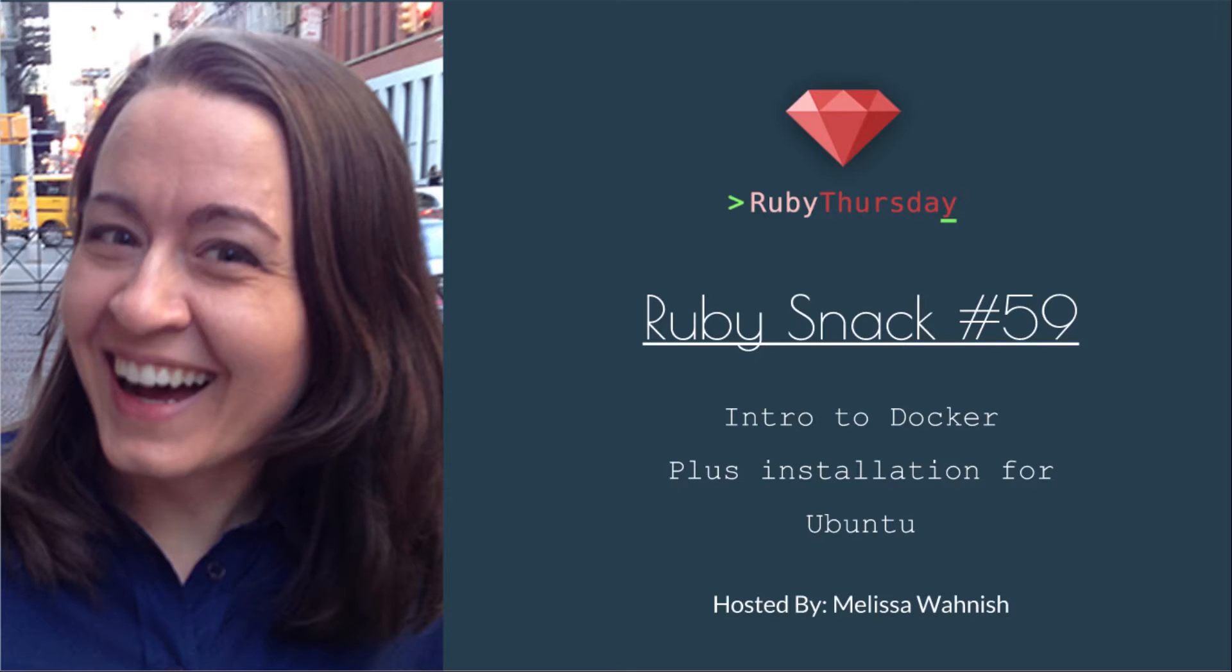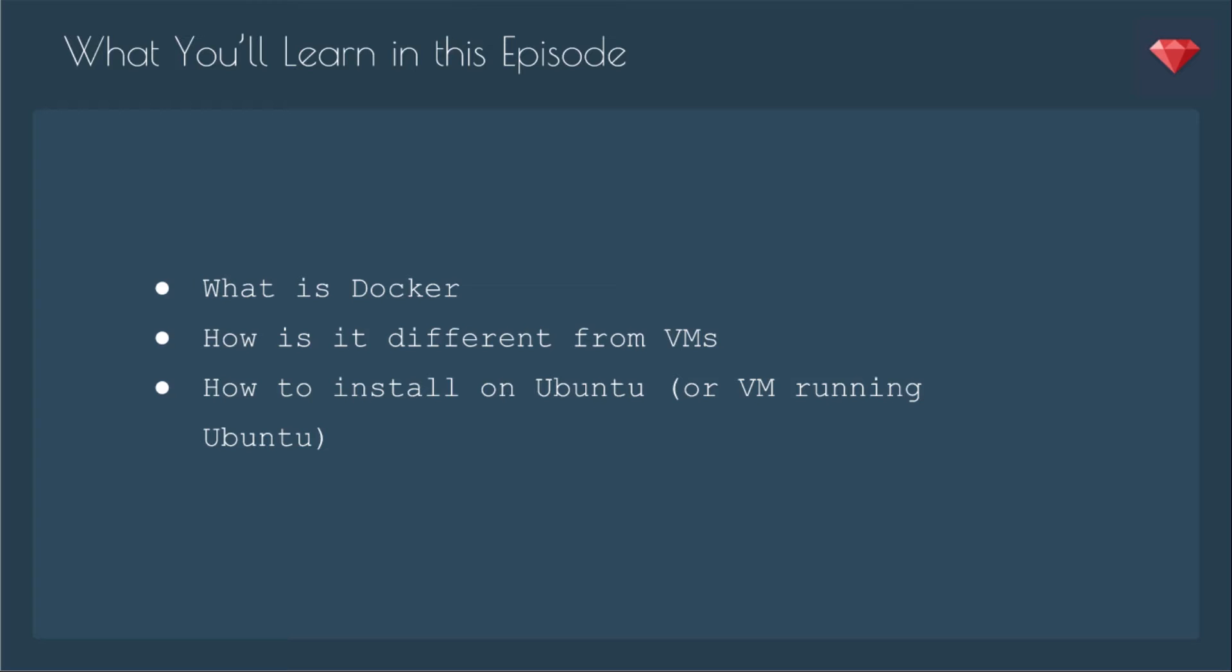Welcome to Ruby Thursday, I'm Melissa Wanish. This is Ruby snack number 59, Intro to Docker, plus installation for Ubuntu.